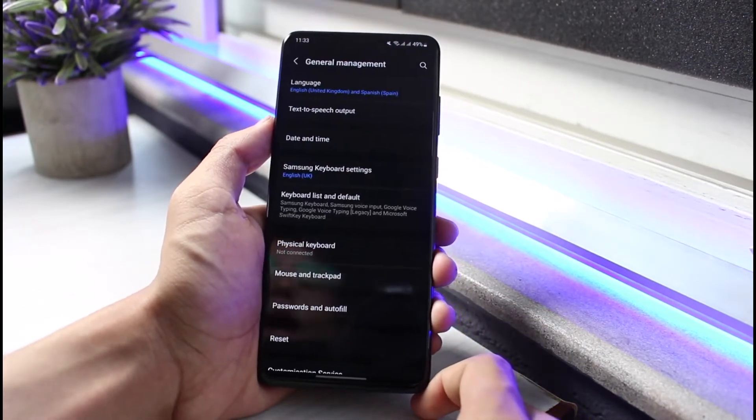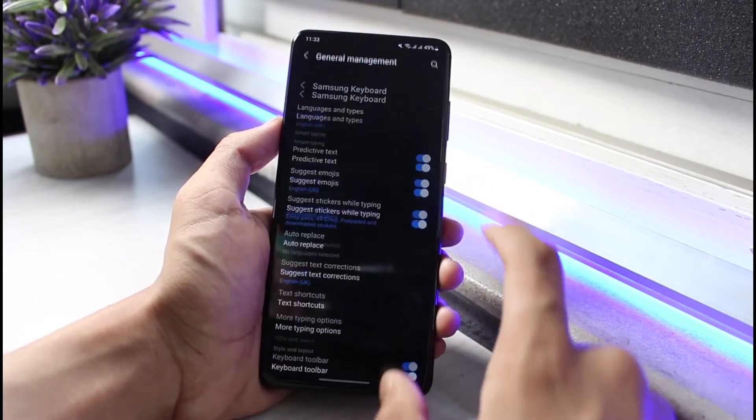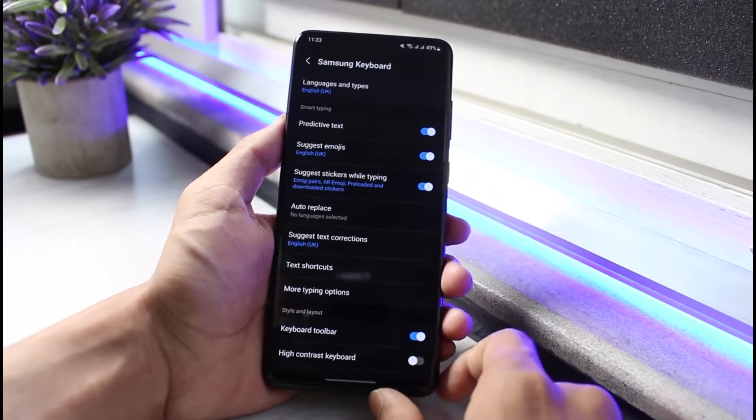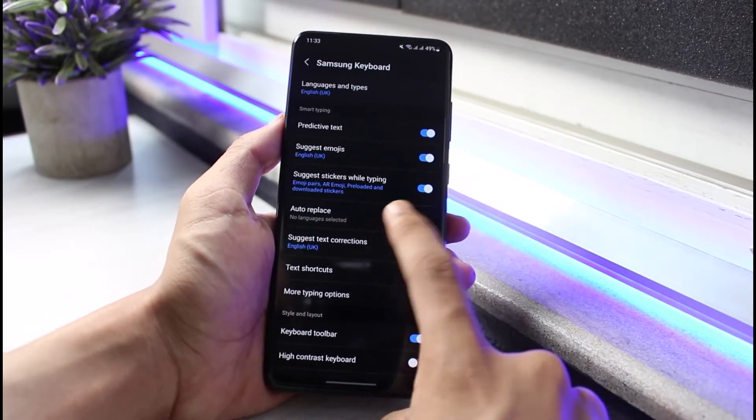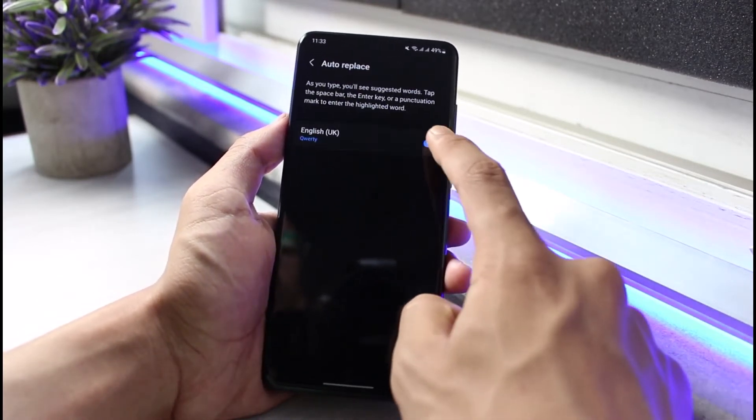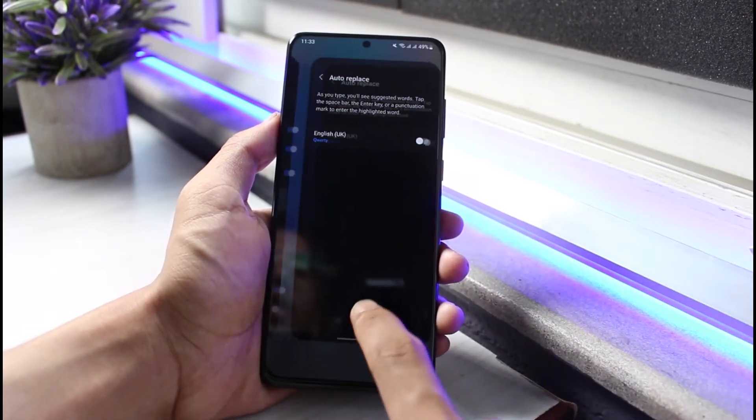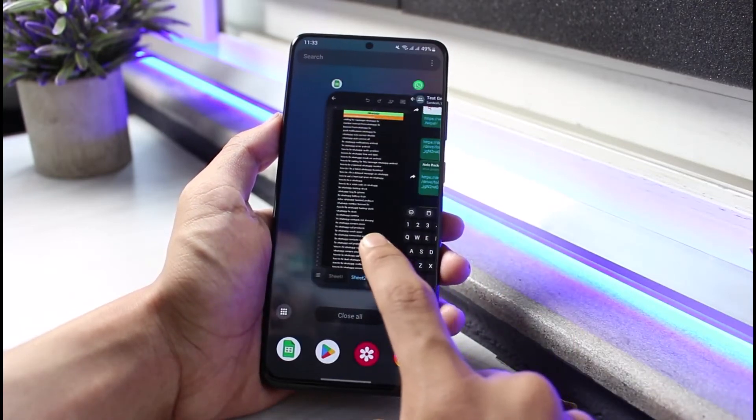And then select Samsung keyboard settings or any of the keyboard settings which you have. Tap on auto replace and make sure that this toggle right over here is turned off. Once you've done this, whenever you come back...